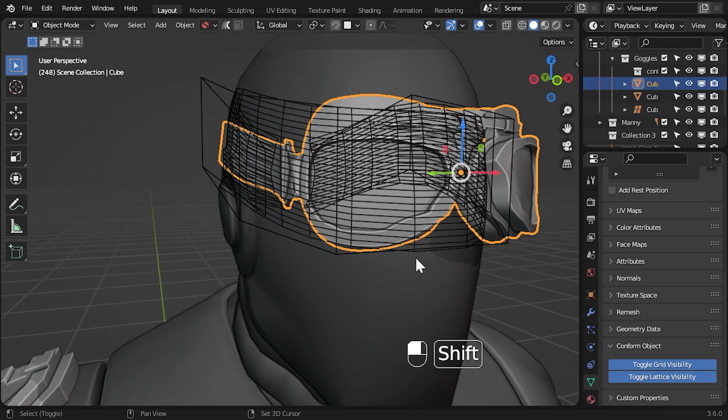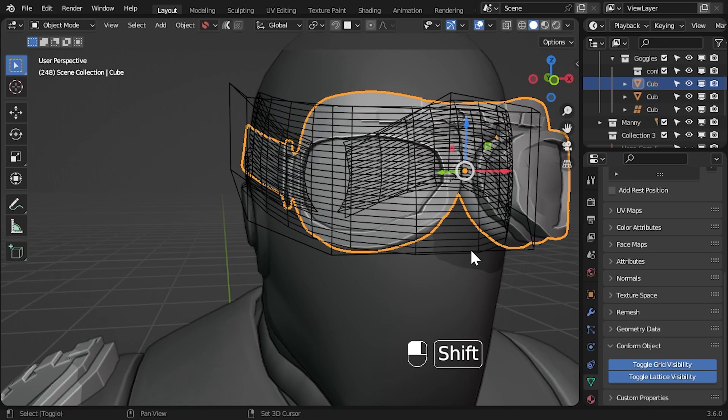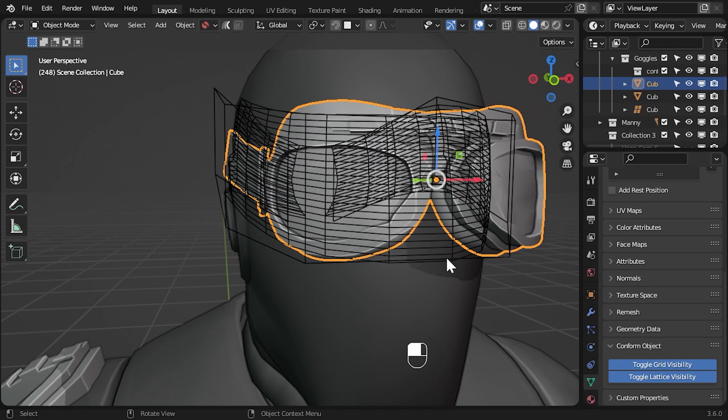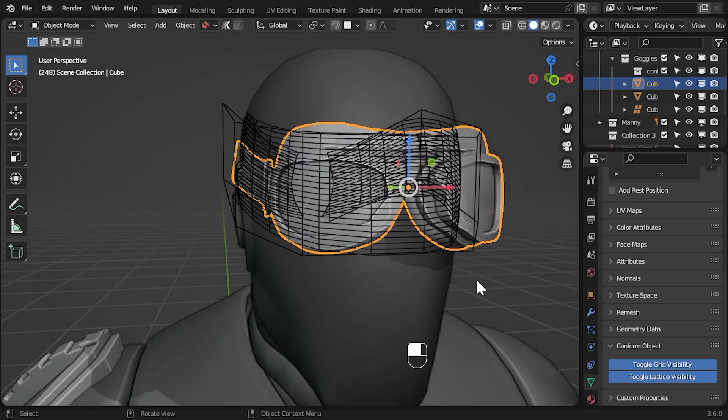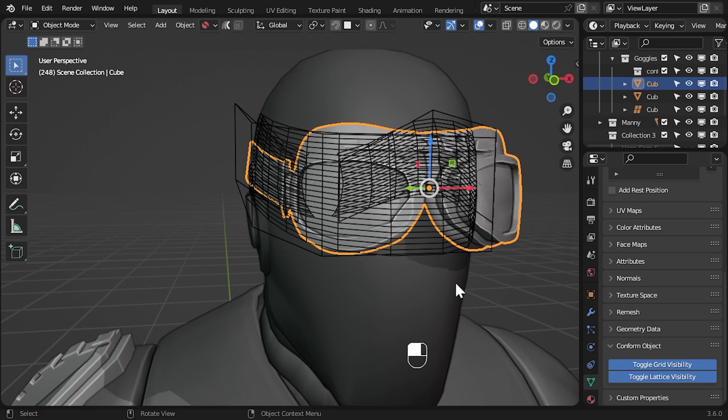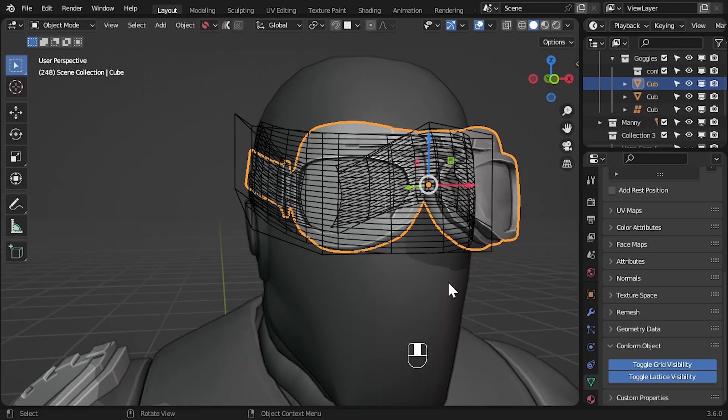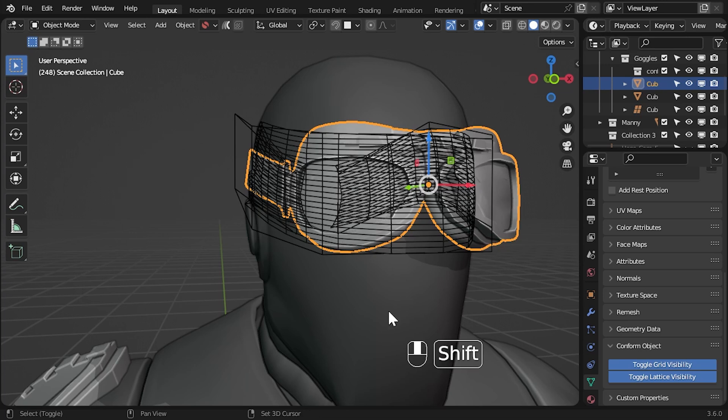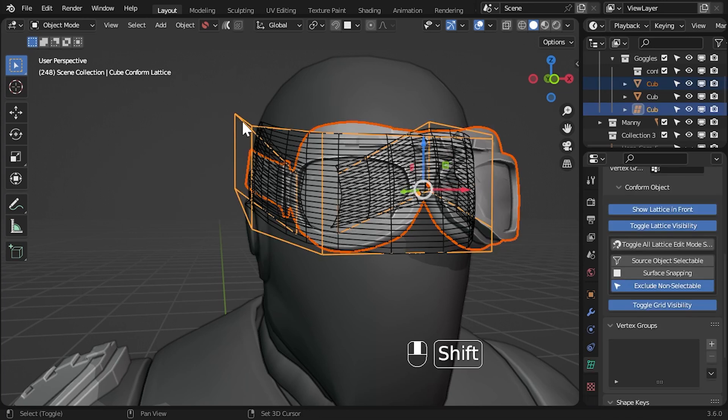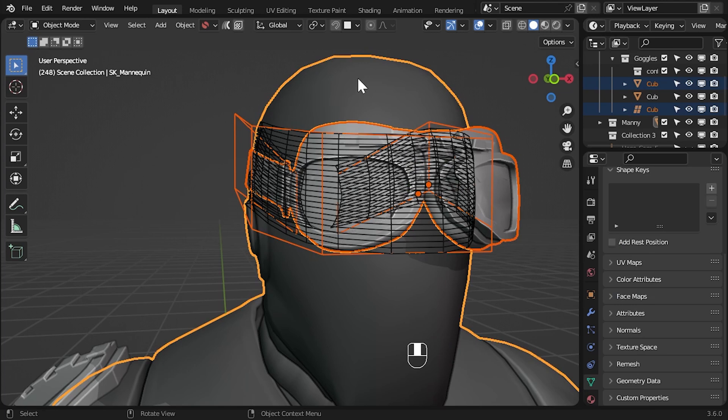We can apply grid smoothing in conform object to smooth out the grid to give the object a better shape. With the source object still selected press shift to select the lattice as well and then press shift again to select the target object last.